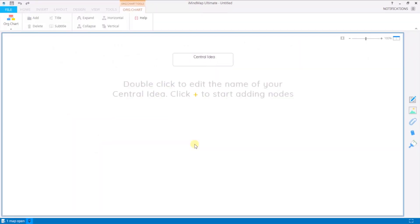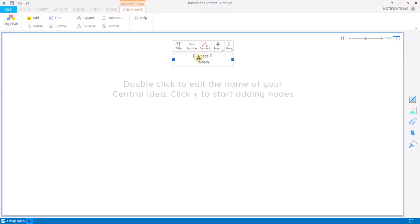To begin, I'm going to double click to edit the name of my central idea. I can hit tab on my keyboard to jump down to the subtitle and hit enter when I'm done.